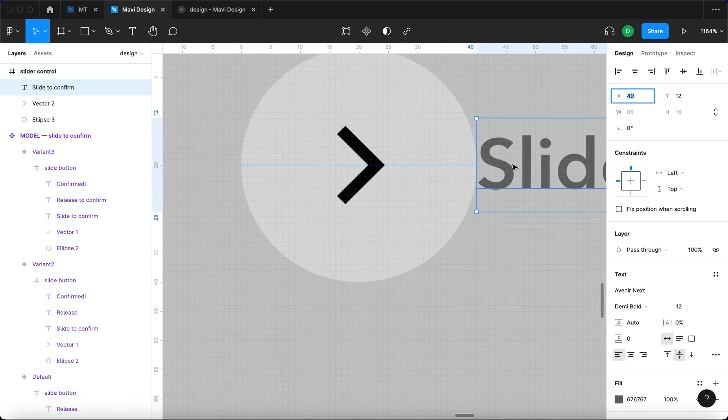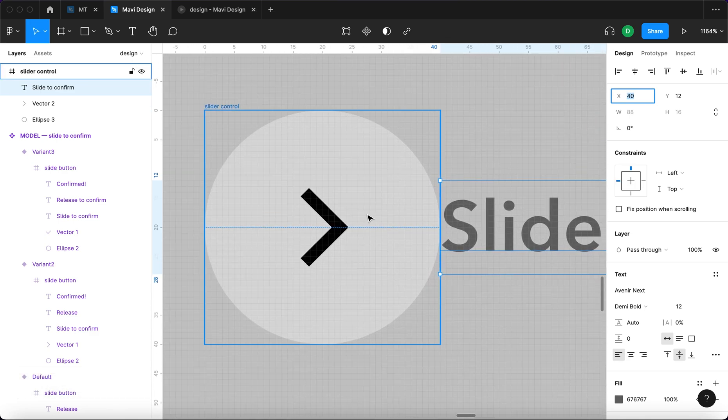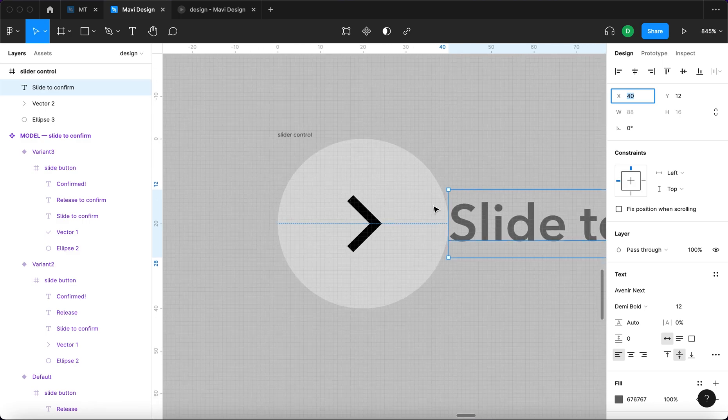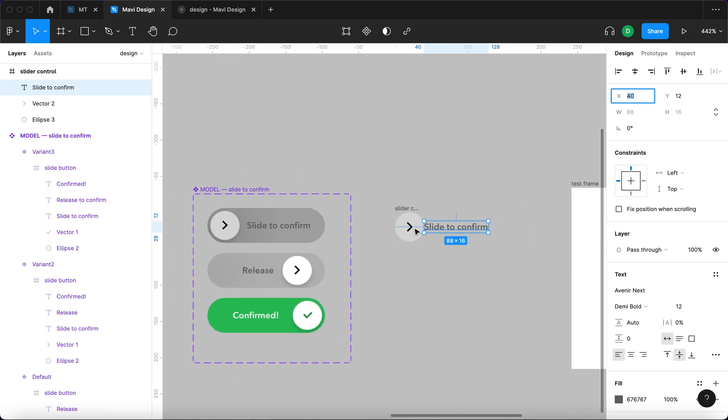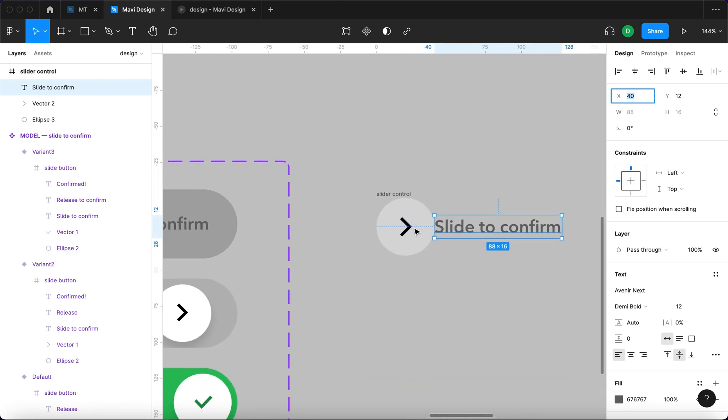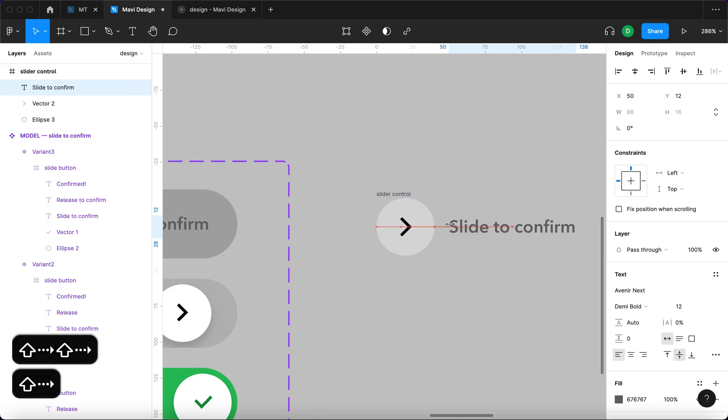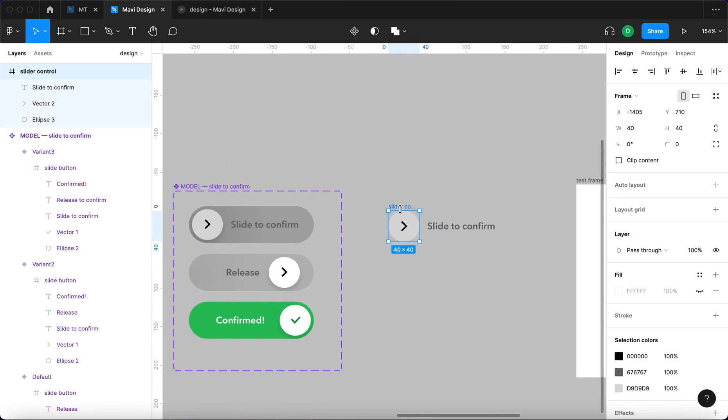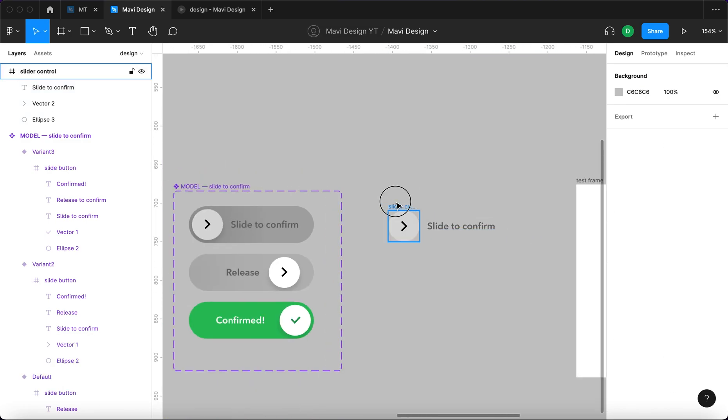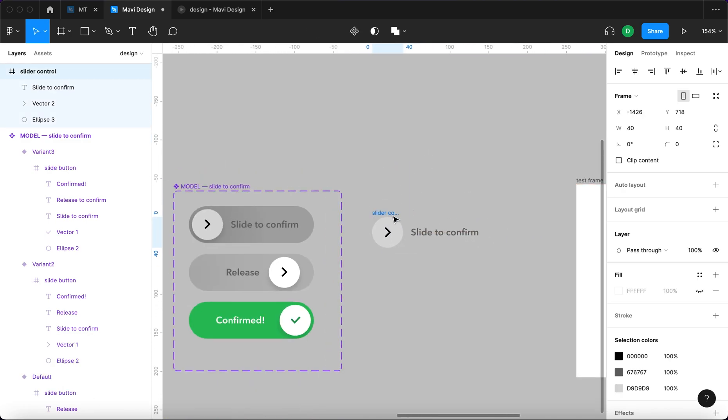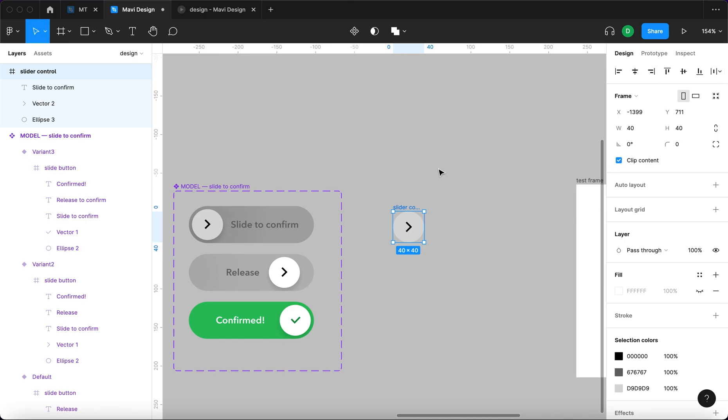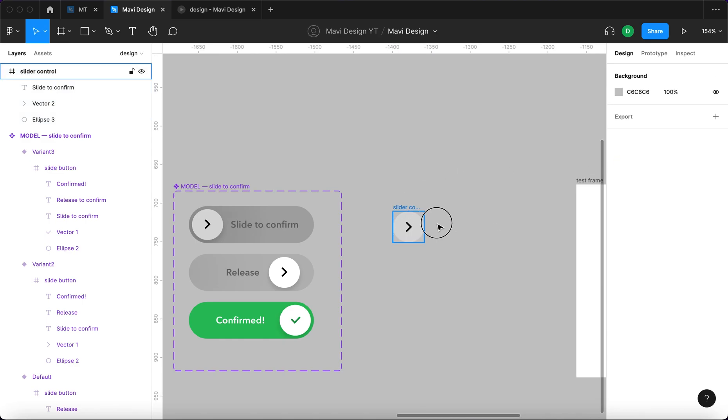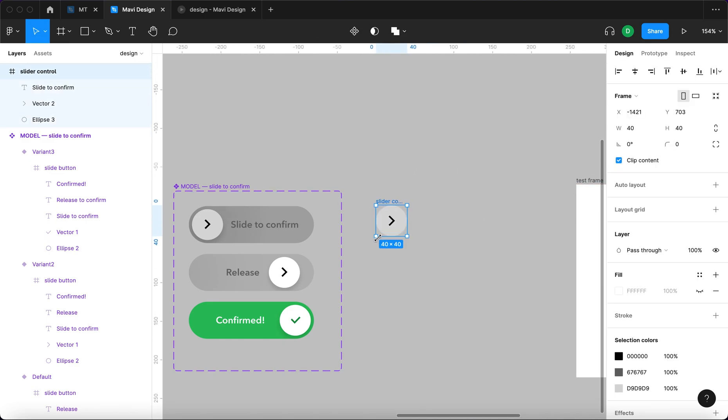We will move this copy so that the right edge of the frame and the left edge of the copy touch precisely and then we will move that further by 10 pixels. Even though it reaches beyond the edge of the frame it's still within the frame and if we click this clip content it disappears. So it serves kind of as a mask.